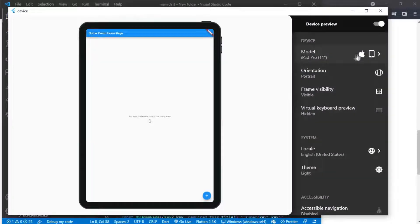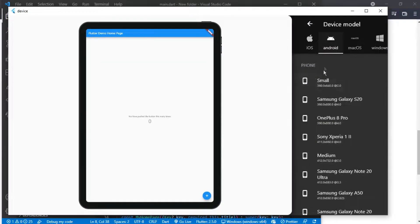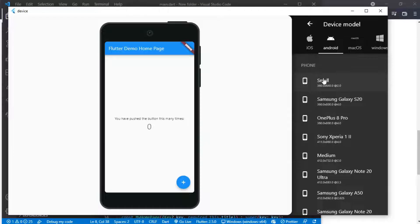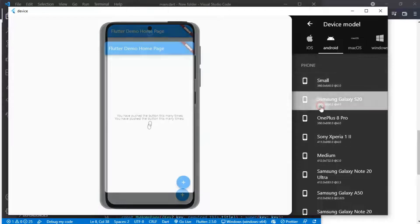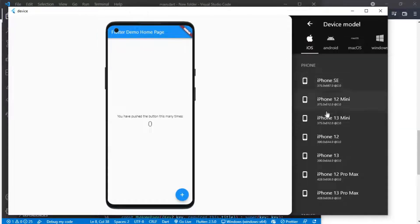Welcome back guys. Today we will be learning how to preview your Flutter applications on multiple devices. As you can see, there are many devices to choose from.